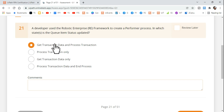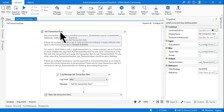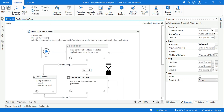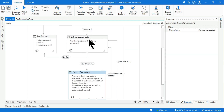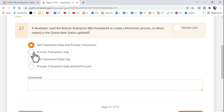So your correct answer is Get Transaction Data and Process Transaction. These are the two different areas — the Get Transaction Data state and the Process Transaction state — where the queue status gets updated. That is why this answer is the right answer, and 'Process Transaction only' is a wrong answer.